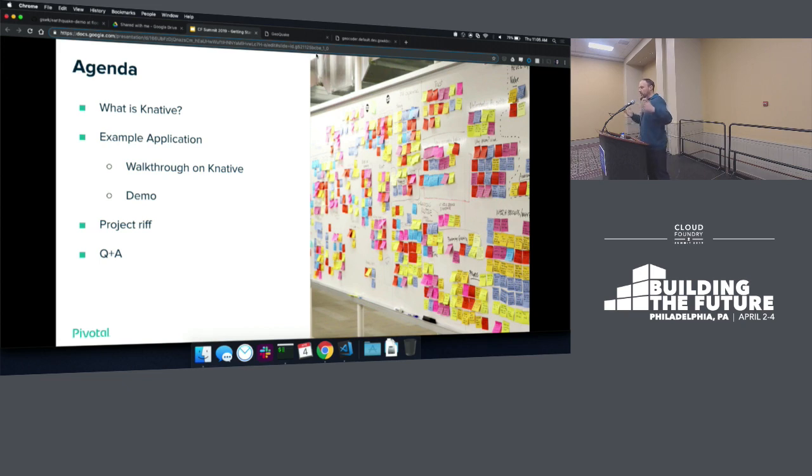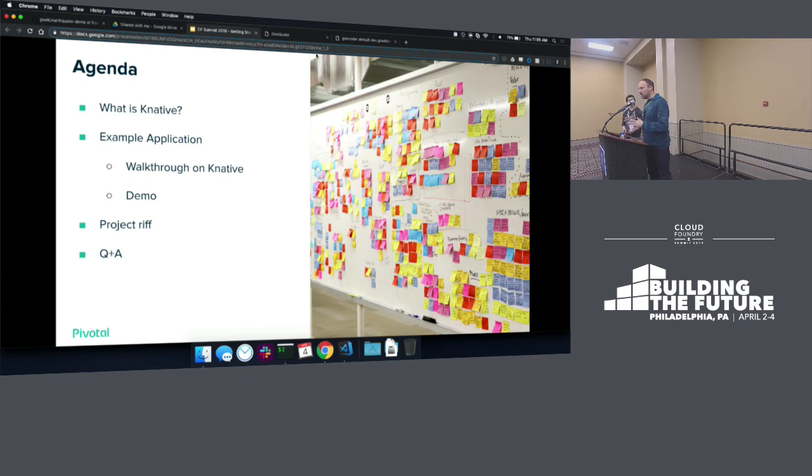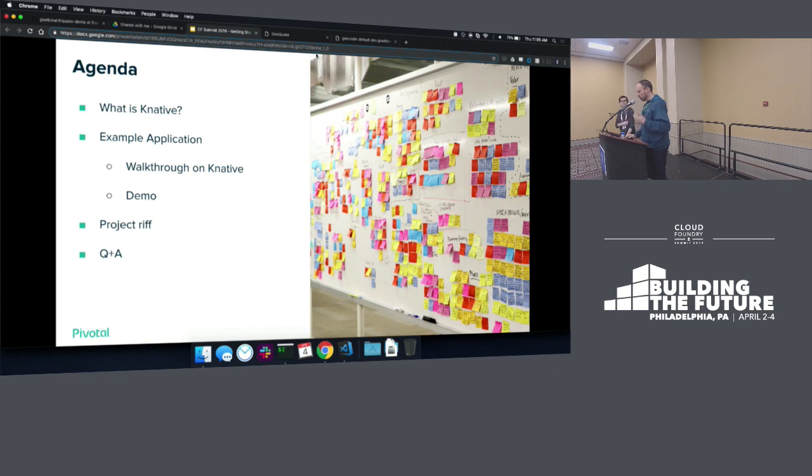So just to give you a sense of where we're headed today, first we'll talk a little bit about what Knative is. Rather than doing a whole bunch of hello world demos of each component of Knative, we're going to take a real example application, look at how it's architected, and make a few changes to it. And then we'll wrap up with a few thoughts about Project Riff as well, which is a functions as a service platform built on Knative from Pivotal.